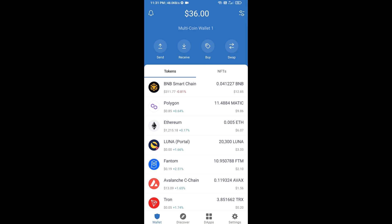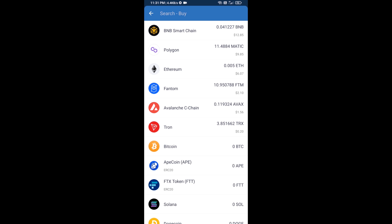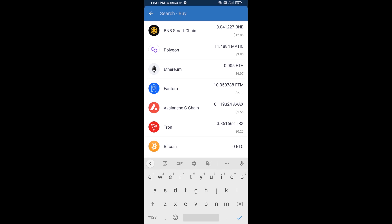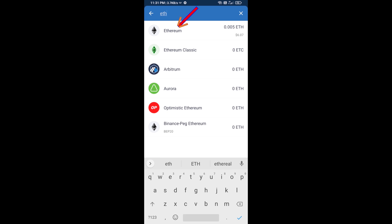Hello guys, today I'm going to share with you how to buy Tech Term Token on Trust Wallet using Uniswap exchange. Firstly, you will buy Ethereum — click on the buy button and here you will search ETH, then click on Ethereum.